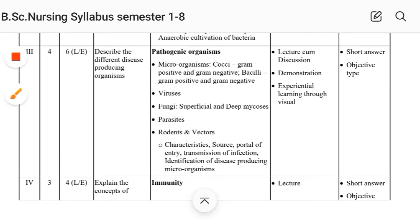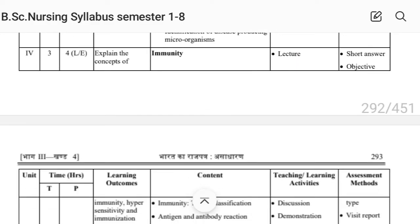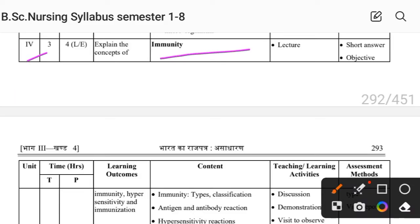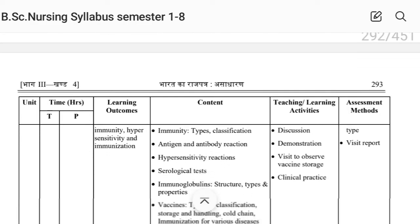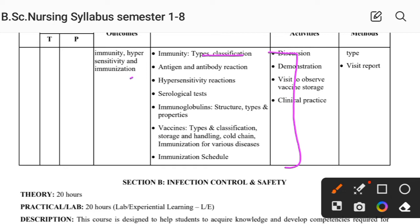Unit Third covers pathogenic organisms. Unit Fourth covers immunity: types, classification, antigen and antibody reaction, hypersensitivity reaction, serological test, immunoglobulin structure, types, properties, vaccine and immunization schedule. Section A — Applied Microbiology — has a total of 4 units.